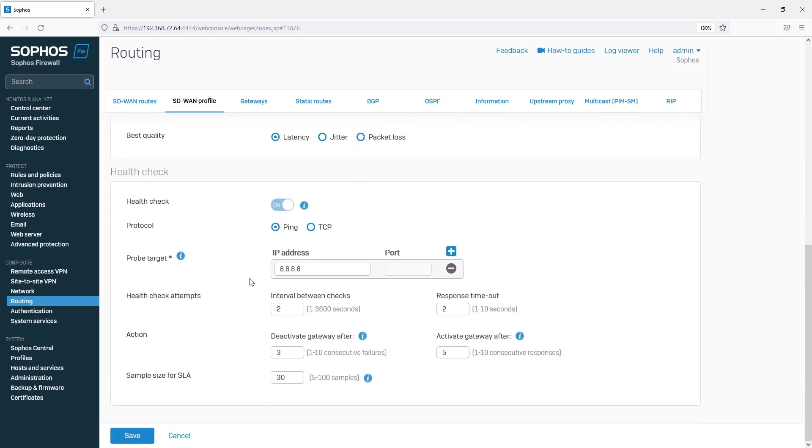In the Health Check section, you can define the probe targets and customize the number and frequency of checks. We will use the defaults.